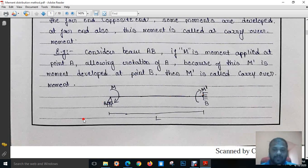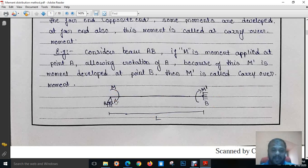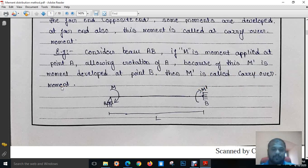Let us consider a beam — a propped cantilever beam having span AB of length L. We are applying some amount of moment at point A, that is capital M. When we apply some amount of moment at A (the near end), a small amount of moment will be transferred to the far end B. That amount of moment transferred to the far end is marked as M dash, and M dash is called the carry over moment.